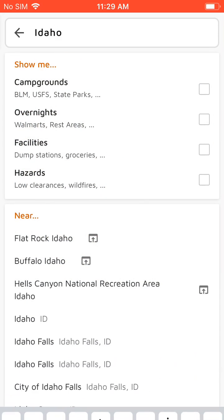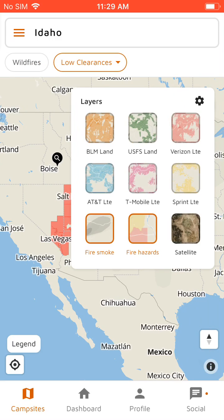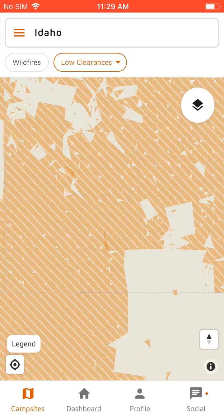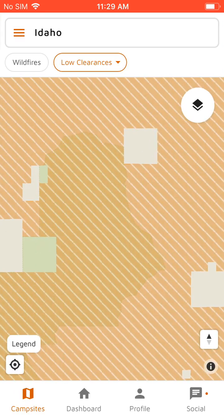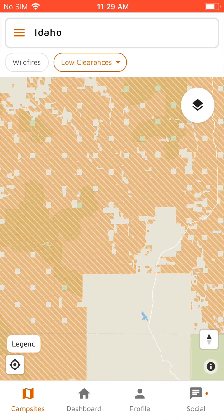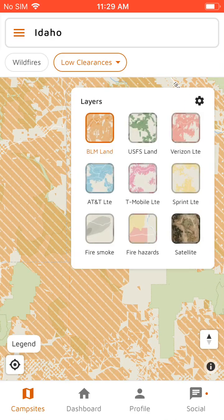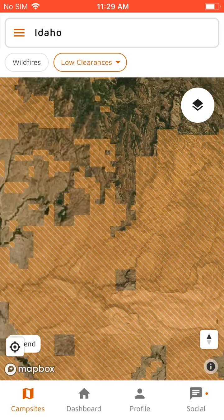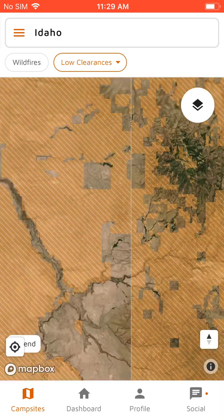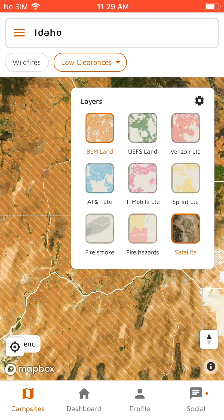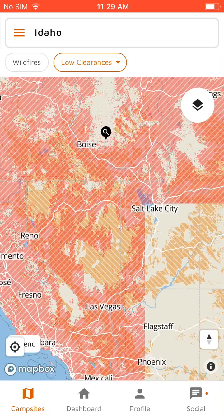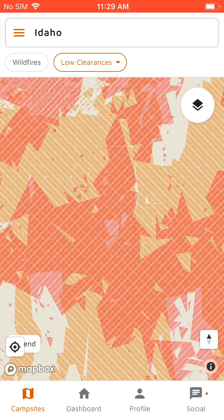We'll turn off all these data points and show you the BLM overlay. These are highly accurate — you can zoom in as far as you want to get the actual boundaries for Bureau of Land Management land. You can also show satellite, and there's a cell signal overlay so you can find areas where Verizon cell signal overlaps with BLM land if you're looking for areas to camp.